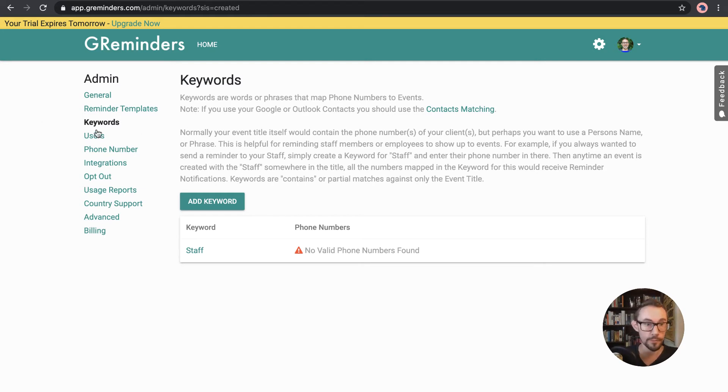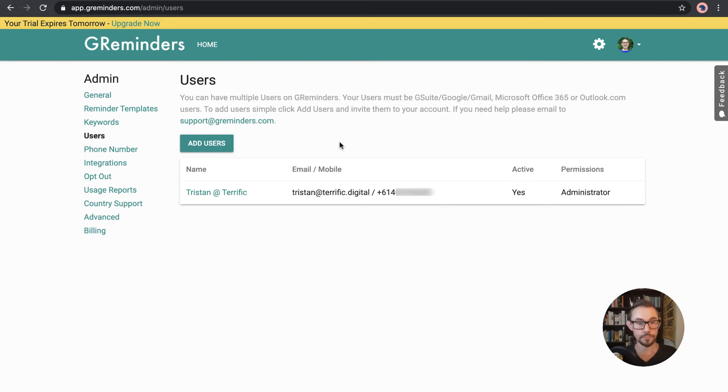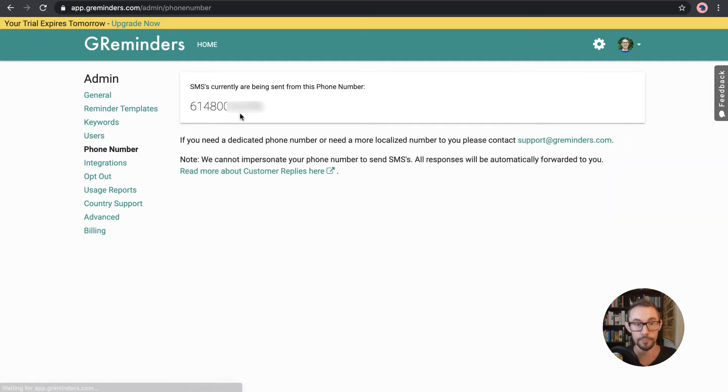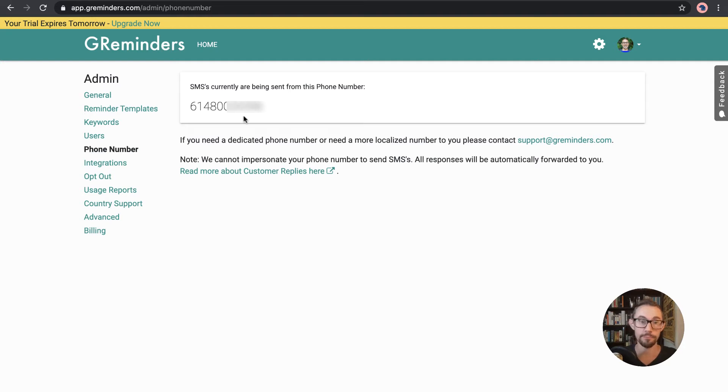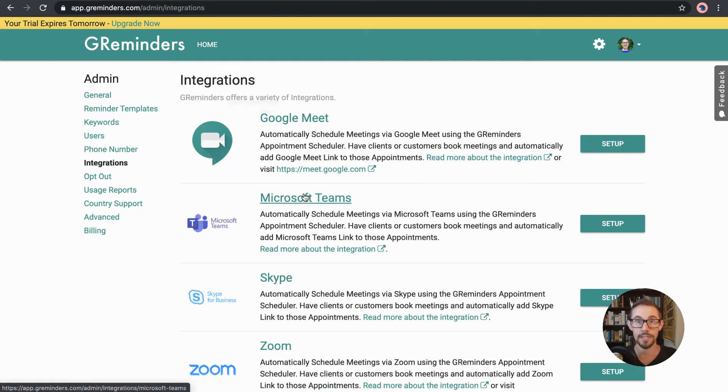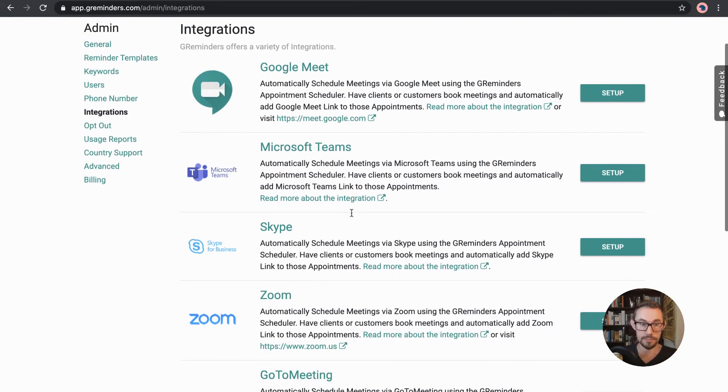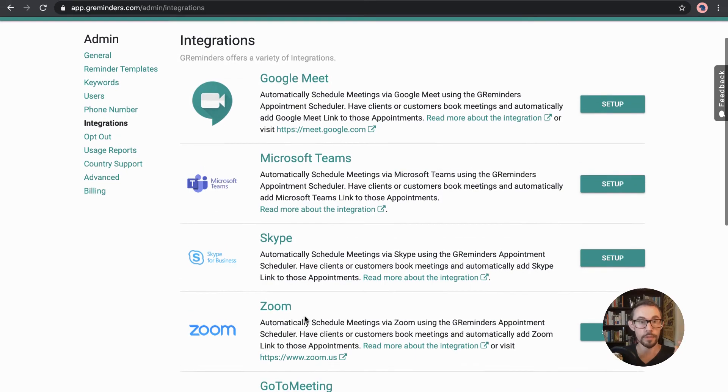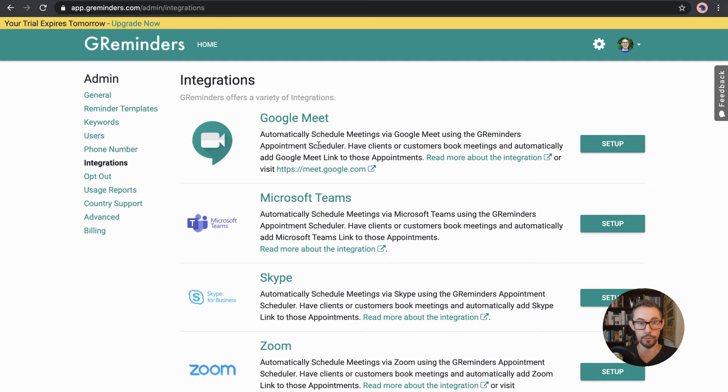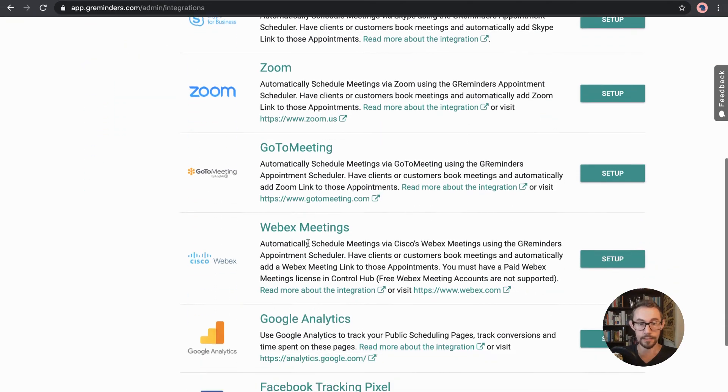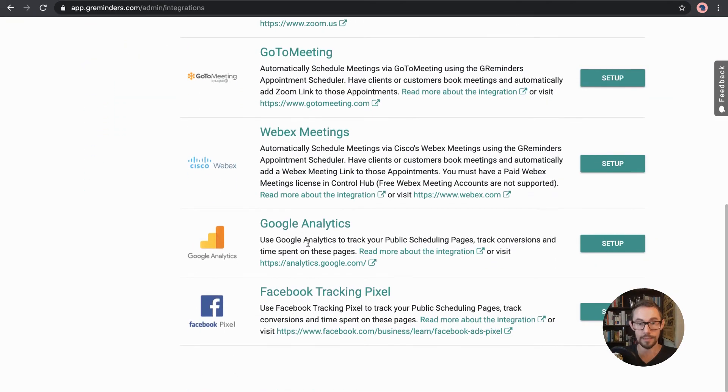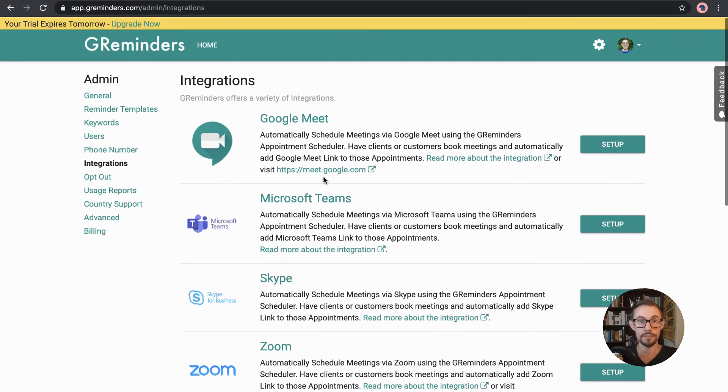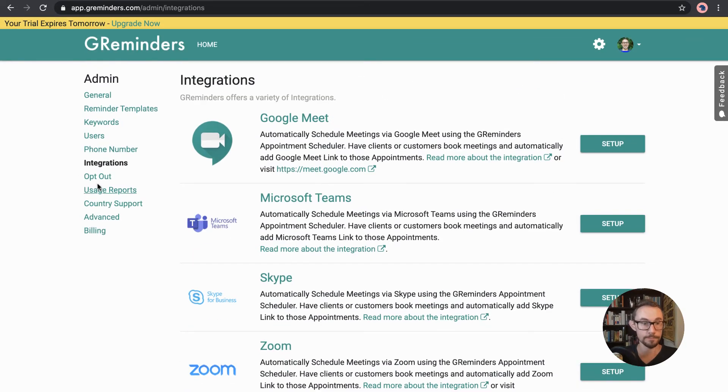Then we've got users. So in this case, just me, but in other cases, you would have different people using could have, you know, team members using the account, the phone number that the SMSs are being sent from, the integrations you have set up. So I've done it. I've done some videos about this specifically about setting up Zoom, but in Google Meet is already set up, but then you can choose many other integrations here as well.